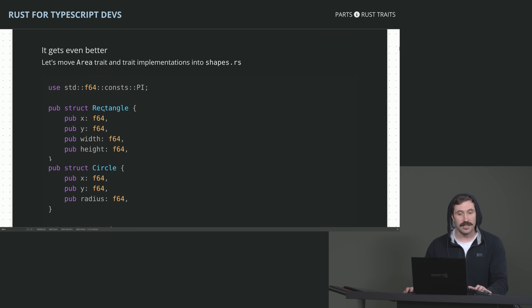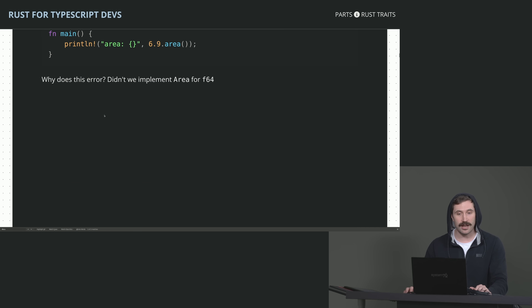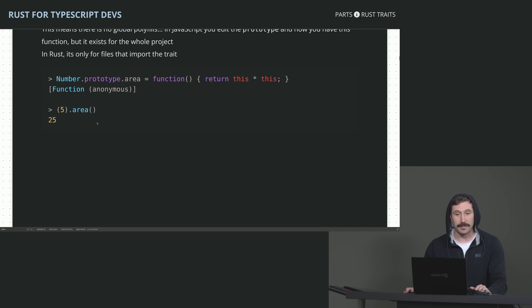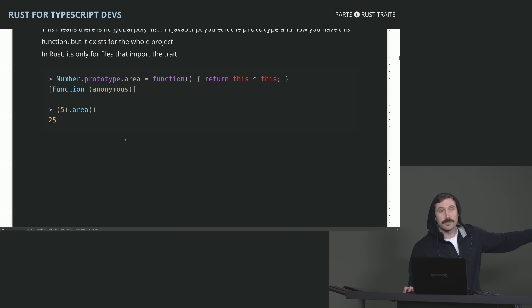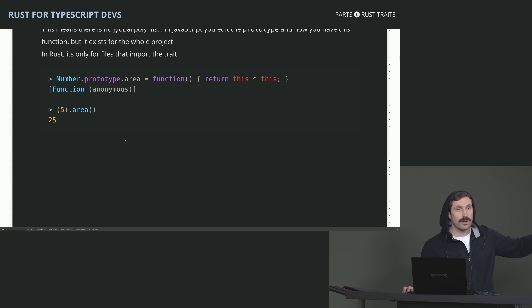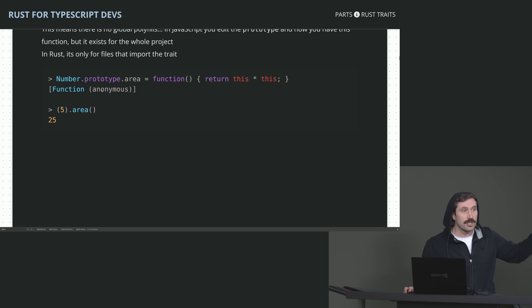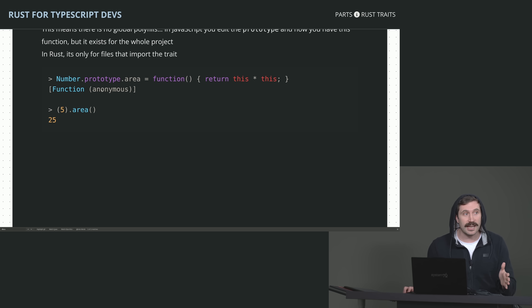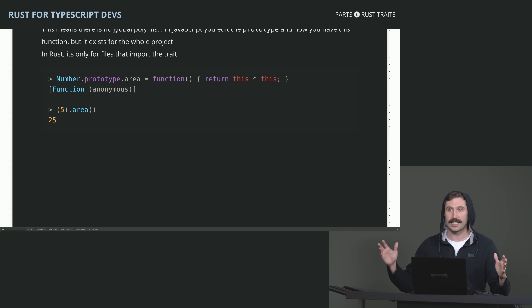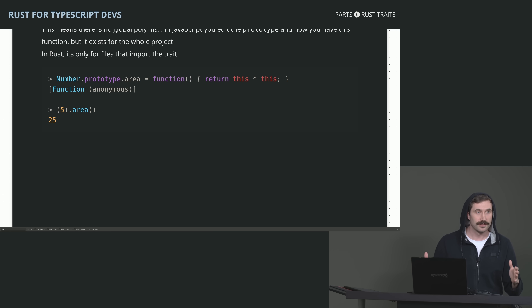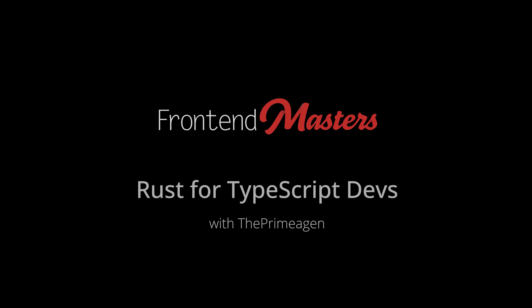Nobody else does. In JavaScript, if you were to add this to the number prototype, everybody in the entire V8 isolate would get the exact same experience — which is not good. No one's happy with your polyfills. No high-fiving.